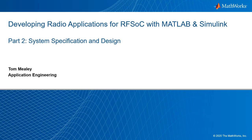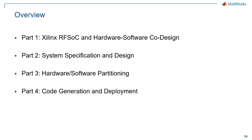In this video series, you'll learn how to use a model-based design approach to develop radio frequency applications for the Xilinx RFSOC platform. In the first video, we did a brief overview of RFSOC and introduced the hardware-software co-design methodology for implementing algorithms on system-on-chip devices.